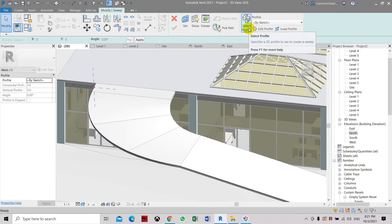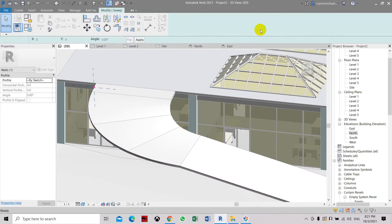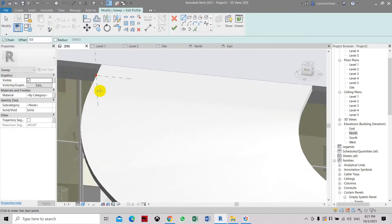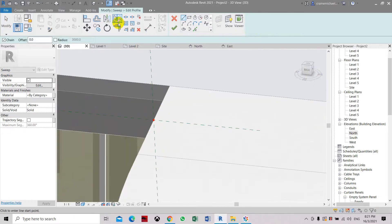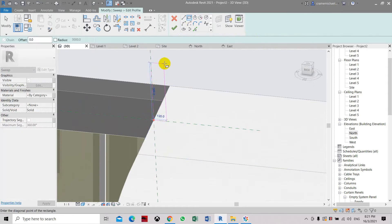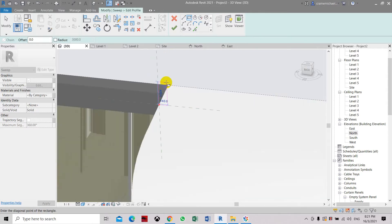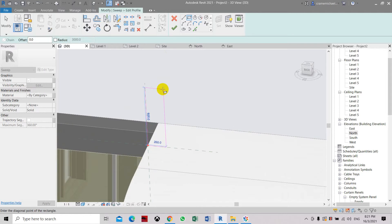Select profile and then edit profile. Here we are going to create the profile of our barrier. We are going to create a rectangle — it's about 800 by 150. If you cannot get it correctly, we will delete it later.